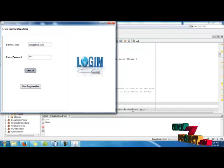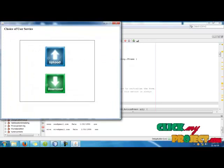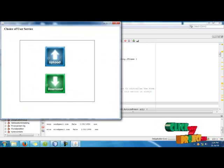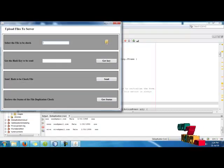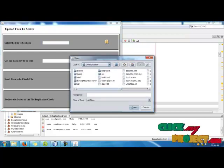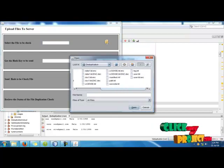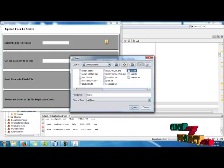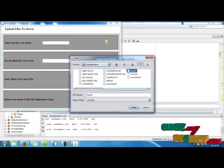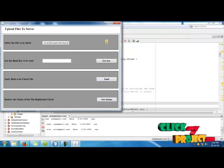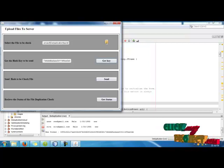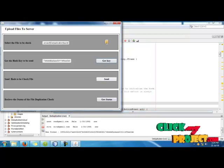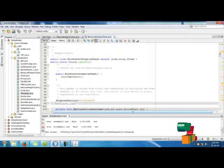There are two services, upload services and download services. Select upload services to upload the file. Select any file, then generate the key for that specific file.